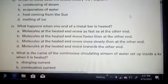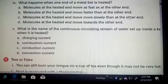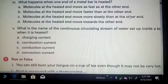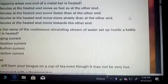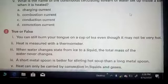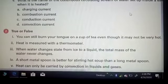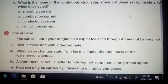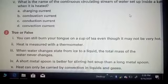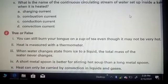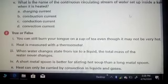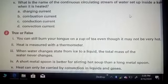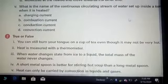The fifth MCQ asks: what is the name of the continuous circulating stream of water set up inside a kettle when it is heated? This is a very interesting phenomenon — as I have shared with you, warm water moves up and down inside the kettle, and warm air from a heater circulates around a room. You have to identify whether it is charging current, combustion current, conduction current, or convection current.